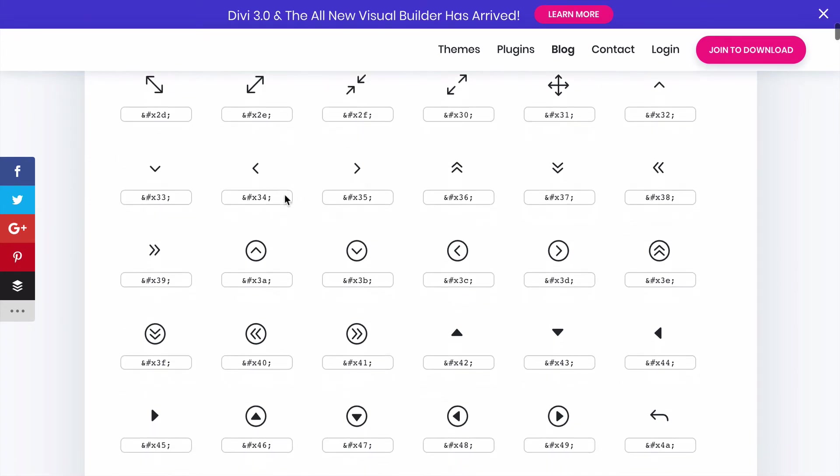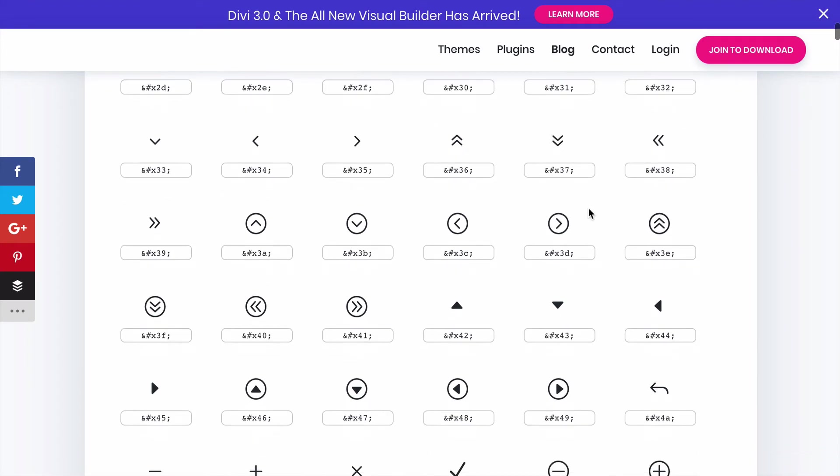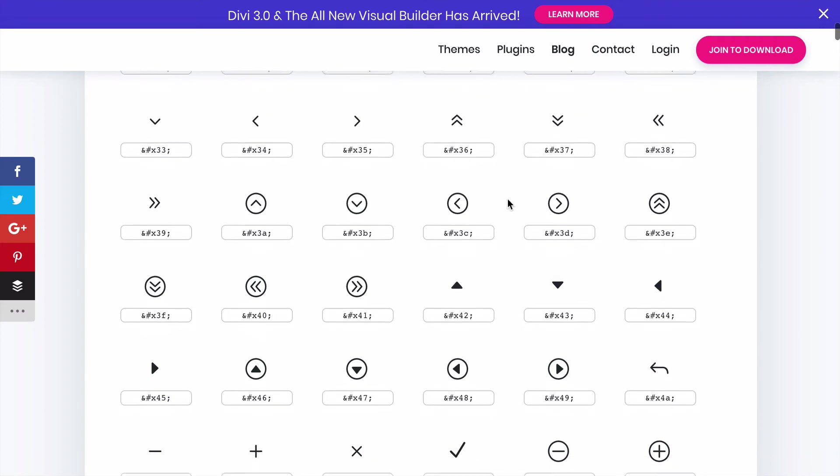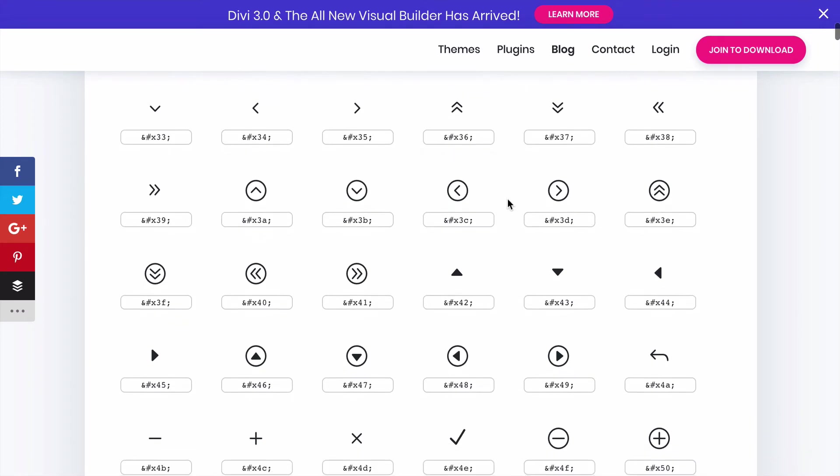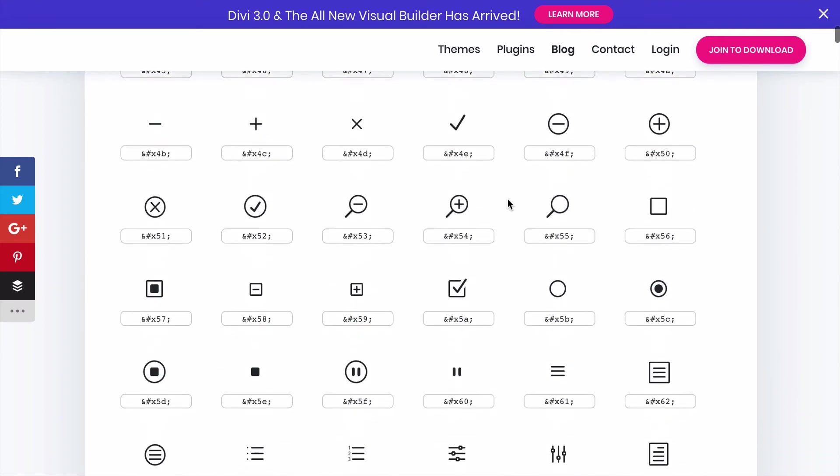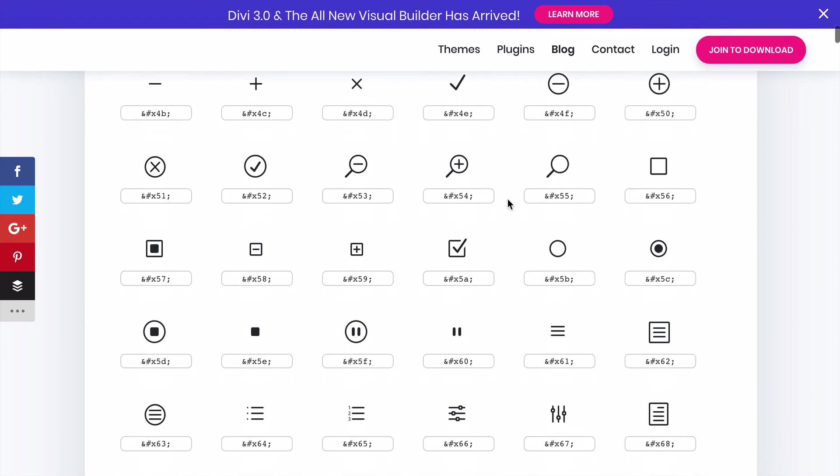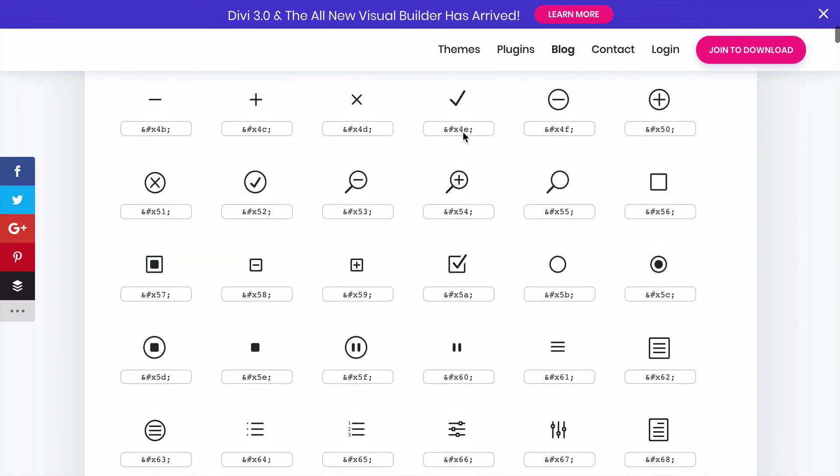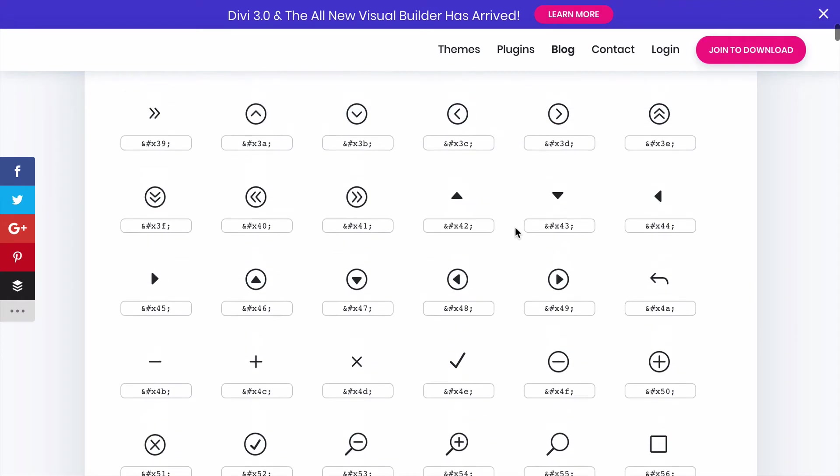So all we need to do is just take this code and put it into our content section in our CSS. Now again, just like my previous tutorial mentioned, anytime you take code from this icon list it has to be after the X, after the X and before the semicolon here. So we do not want to take these first three numbers.